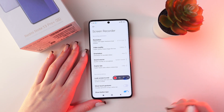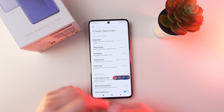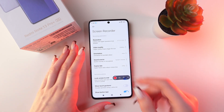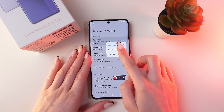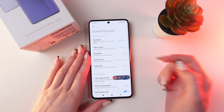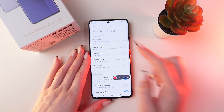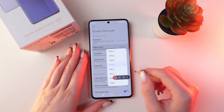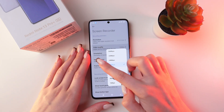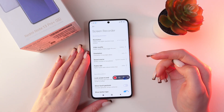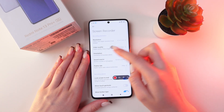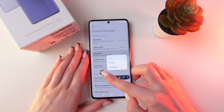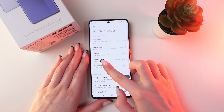And by clicking this button, you will see the screen recorder settings. We can change the resolution here by switching to another option. We can also change the quality of the video by switching to another option. We can do just the same for orientation, for sound source, and for frame rate.